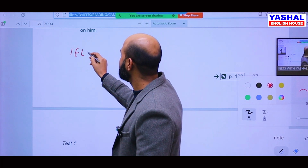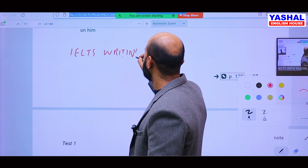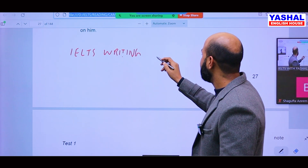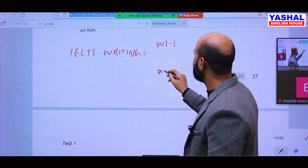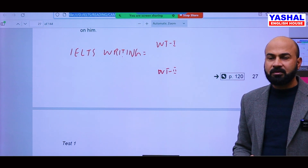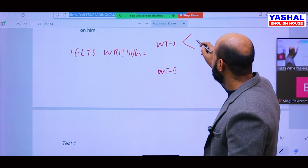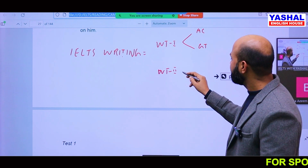We have two types of writing: Writing Task 1 and Writing Task 2. When we talk about Writing Task 1 and Writing Task 2 in academic and general training, Writing Task 1 differs — academic Writing Task 1 is different from general training Writing Task 1 — but Writing Task 2 is the same.